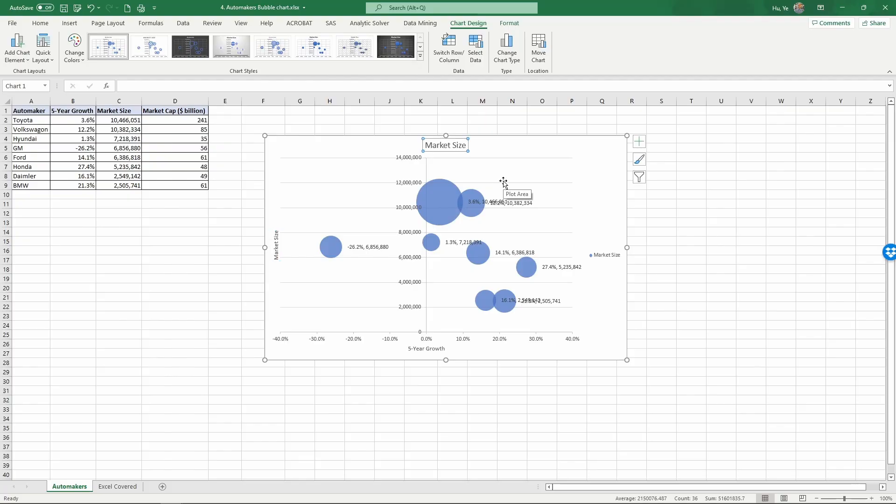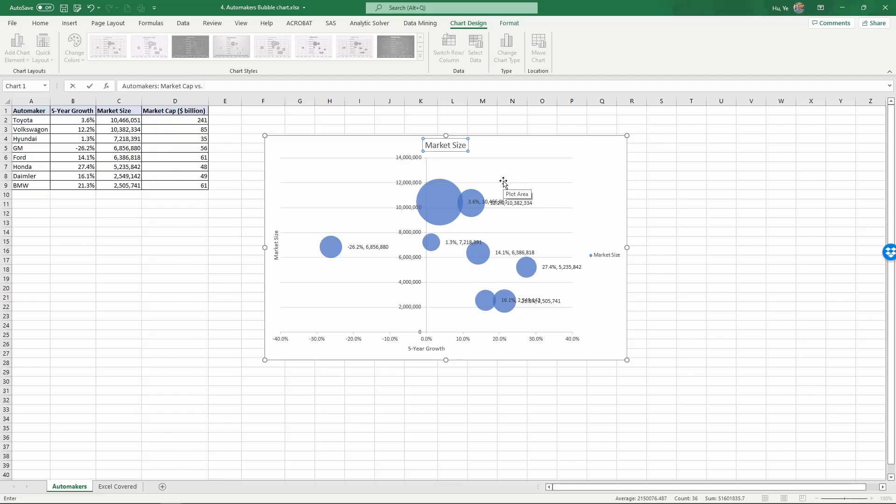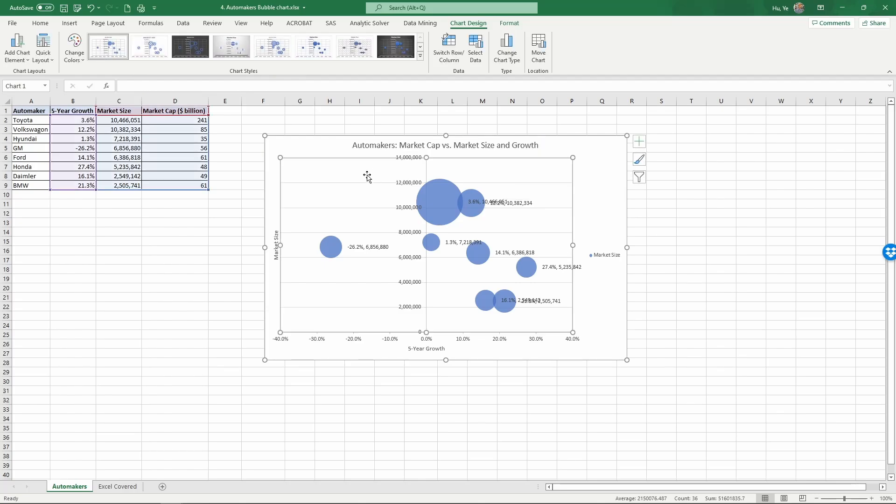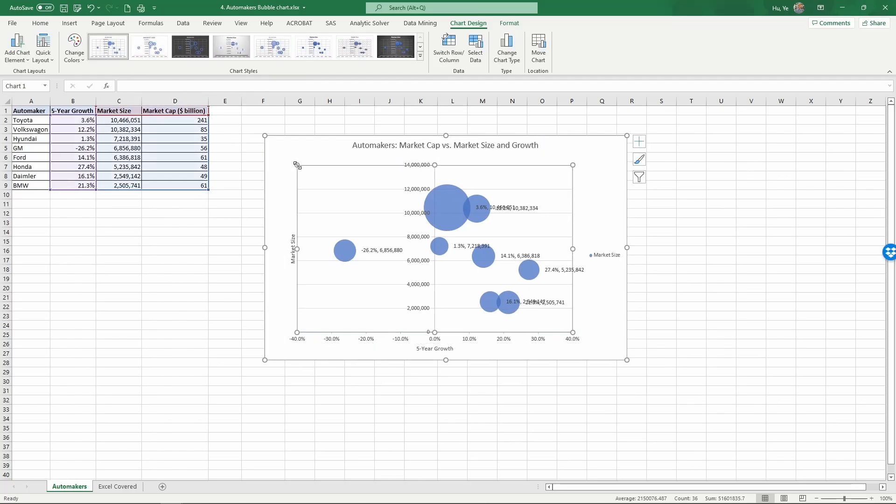So we're going to name this. The Y-axis is the market size and growth. So let's change the layout a little.